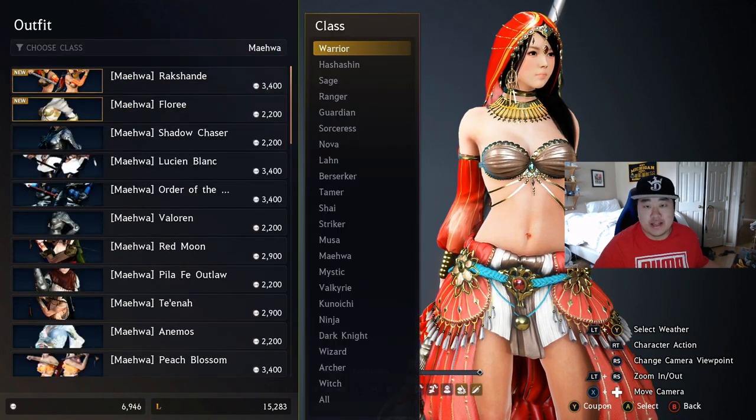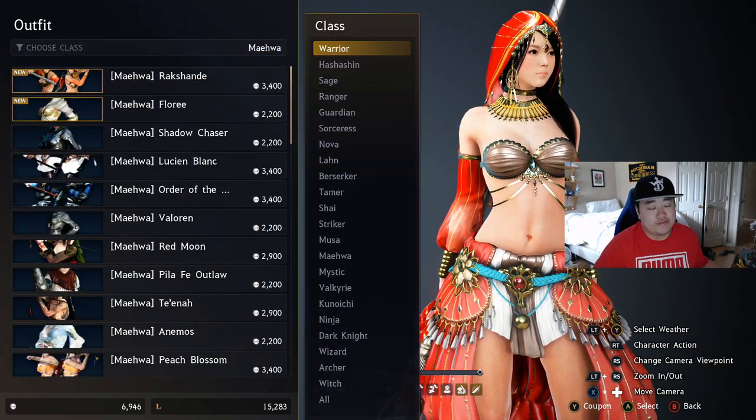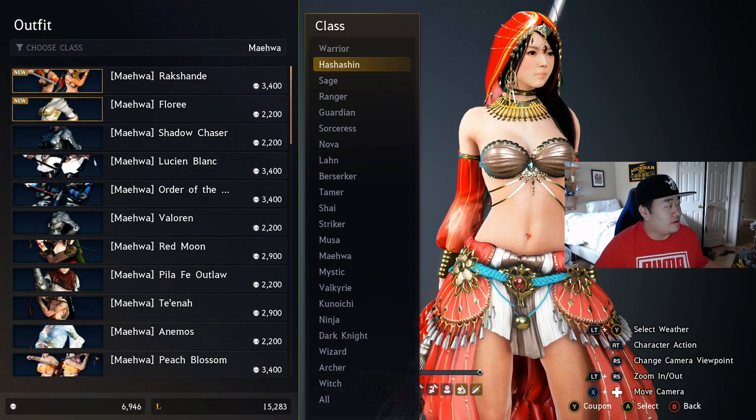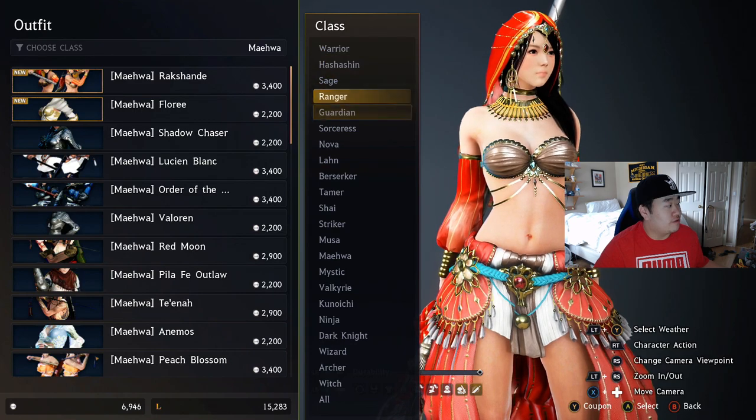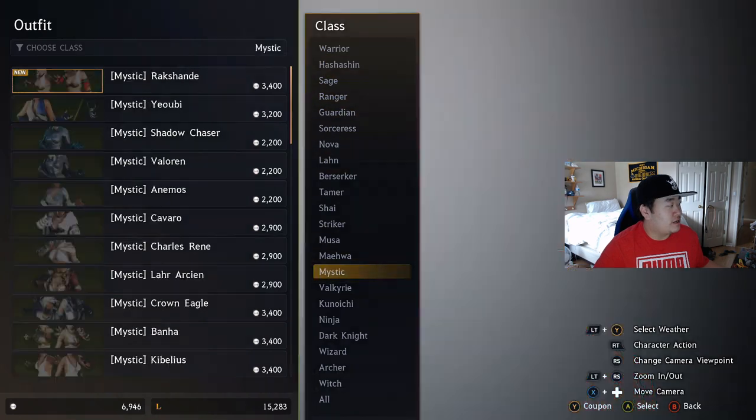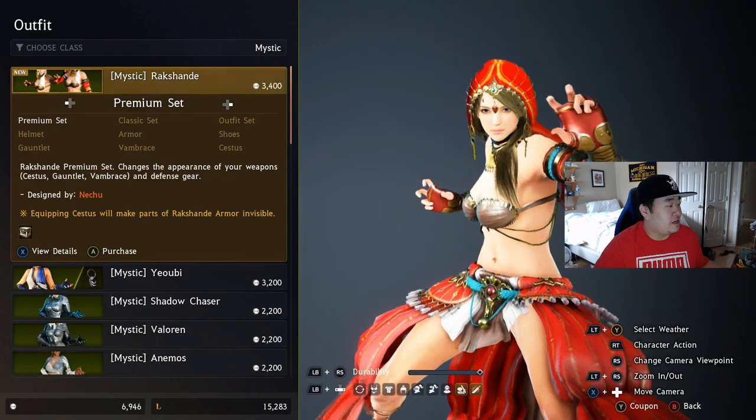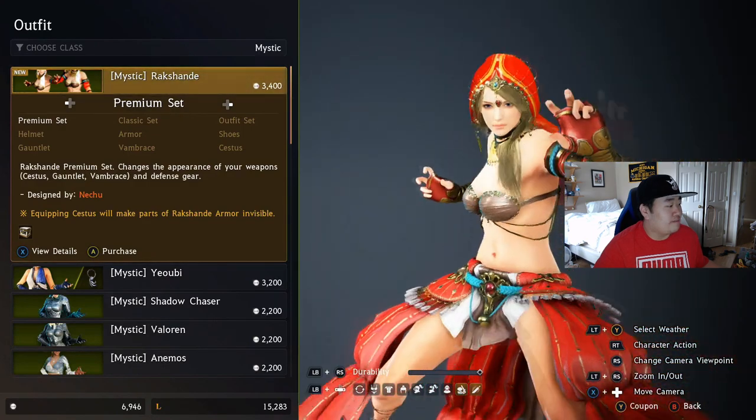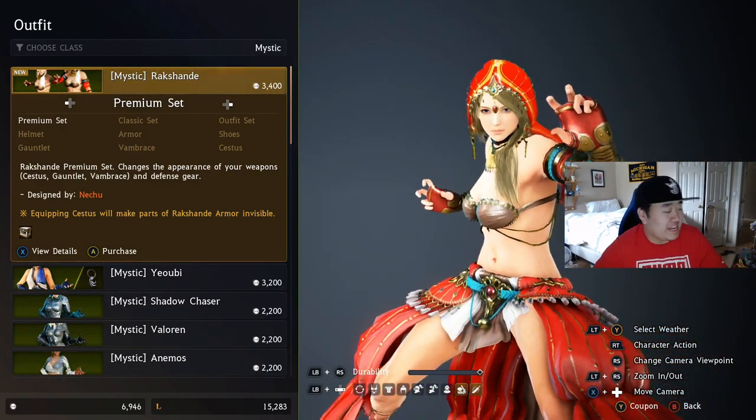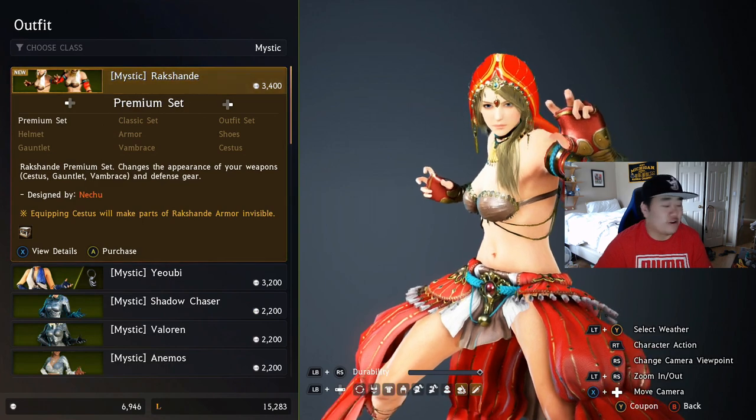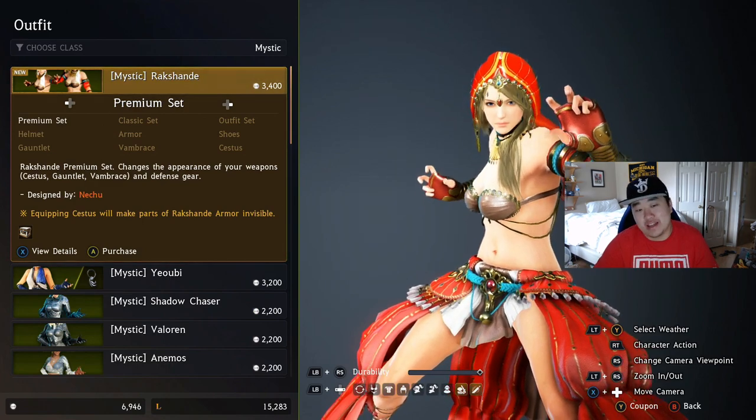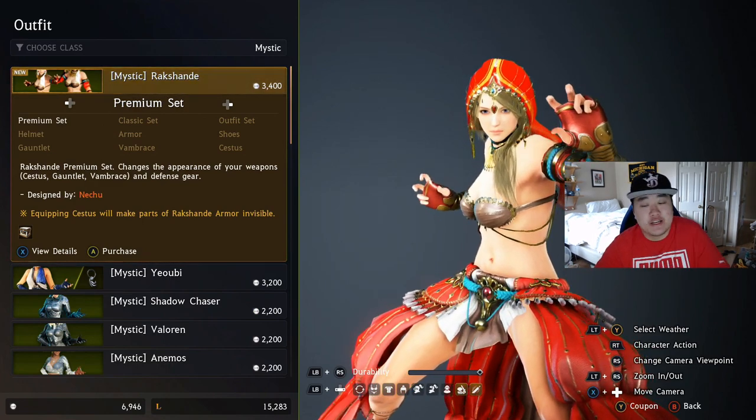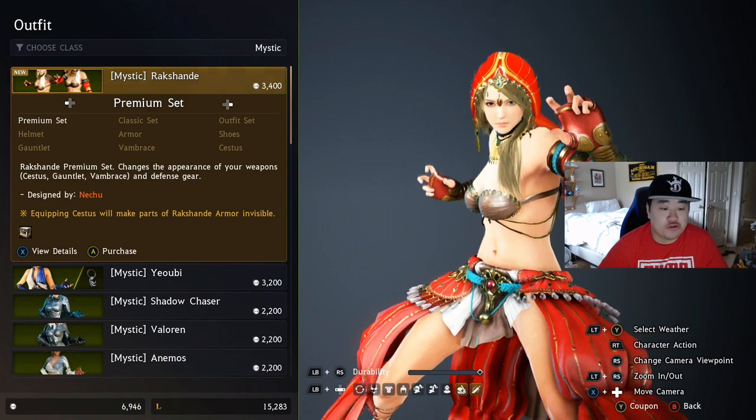It reminds me of the Desert Sorceress outfit from Dark Souls. But let's see here, then we have Mystic and the Rakshanda. That's not bad. Mystic was never my favorite character. That stance with this outfit looks kind of weird. But yeah, that's the two new brand new outfits.